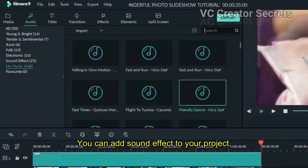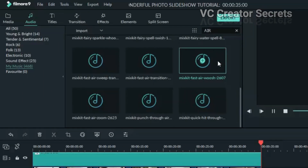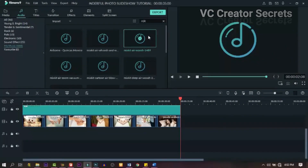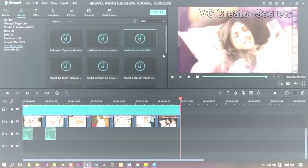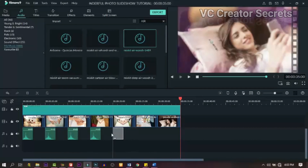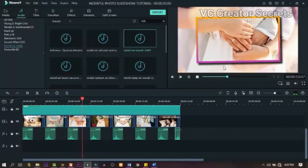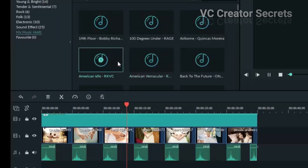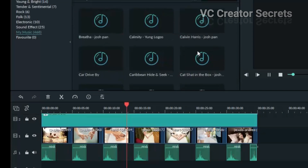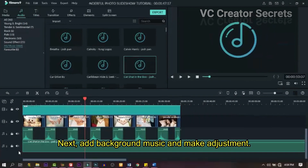You can add sound effects to your project — drag and drop them one after the other. Next, add background music and make any adjustments you need.